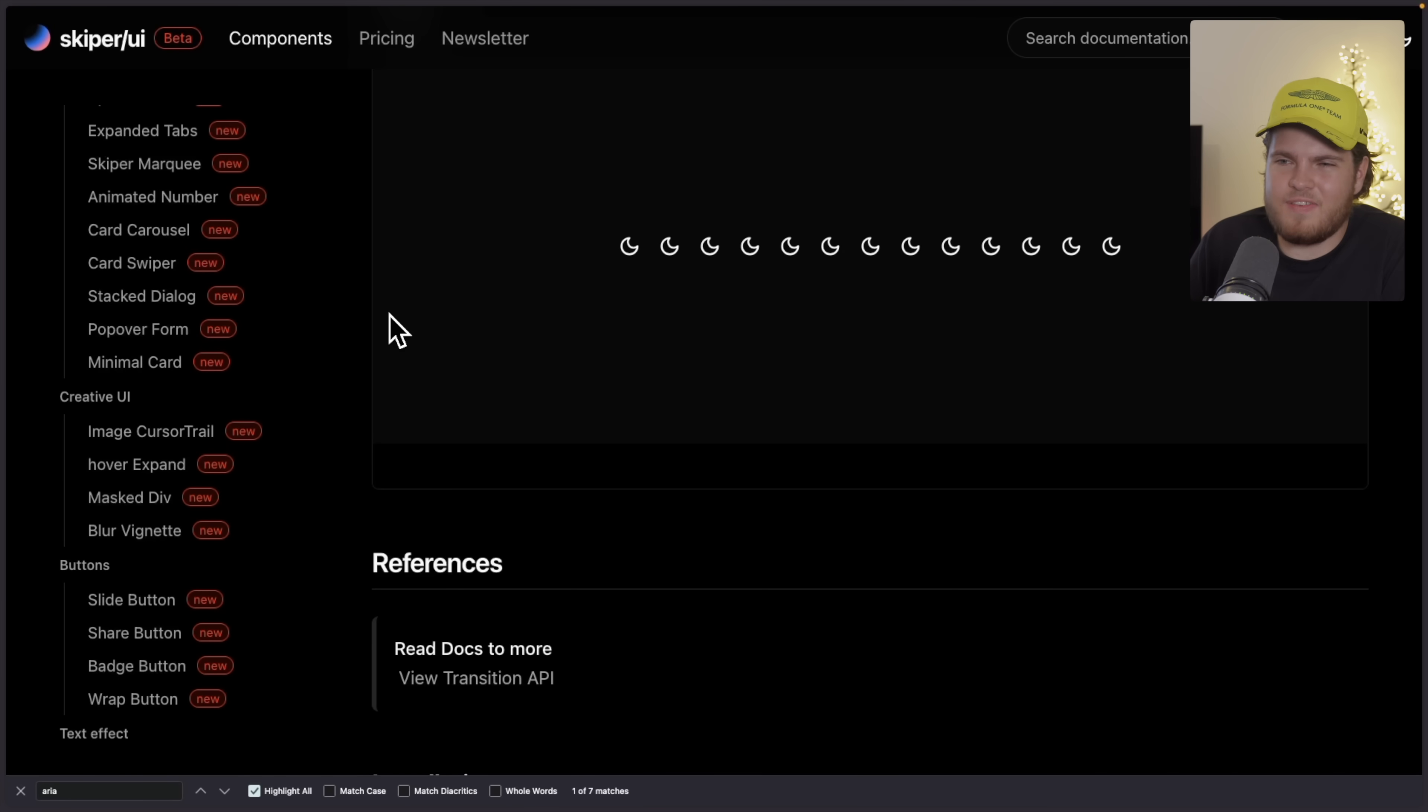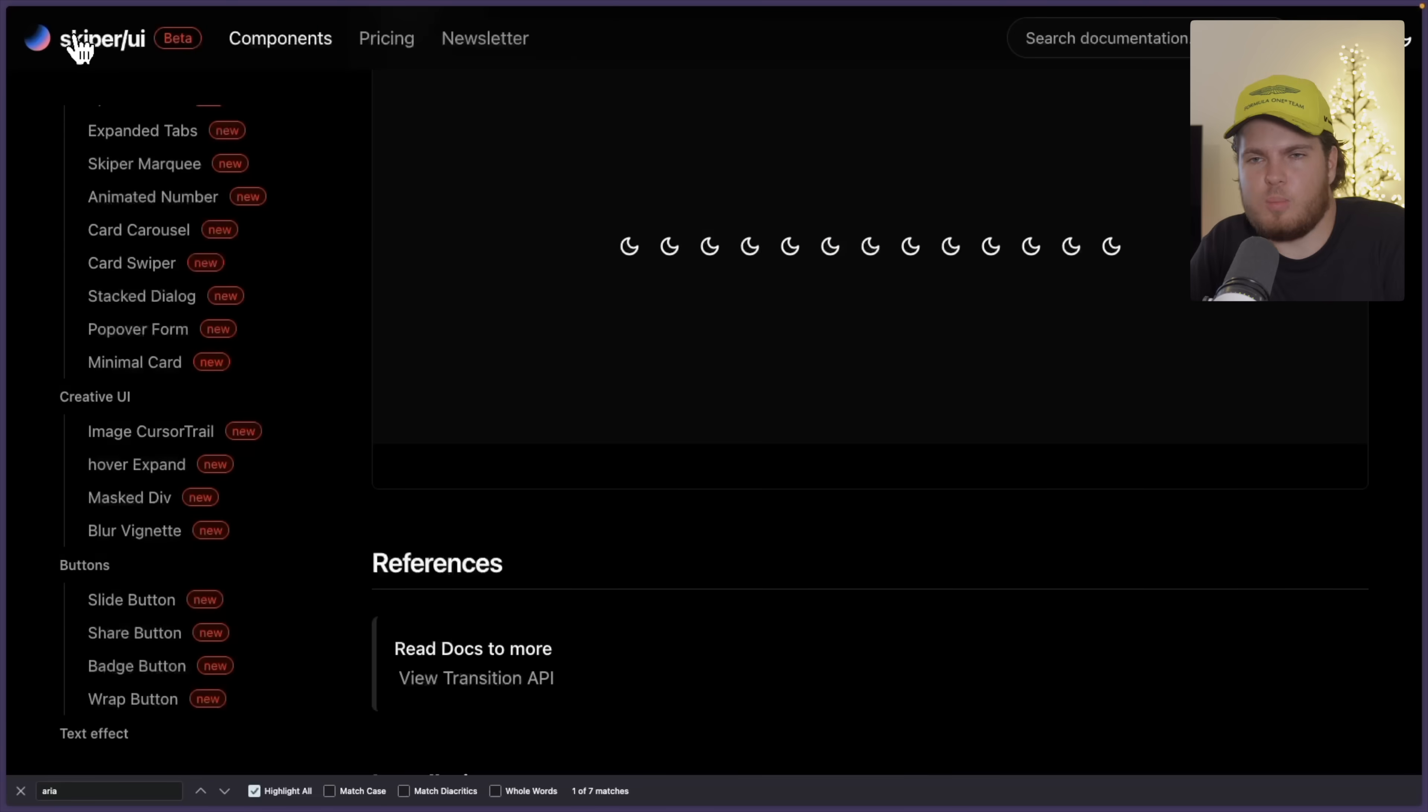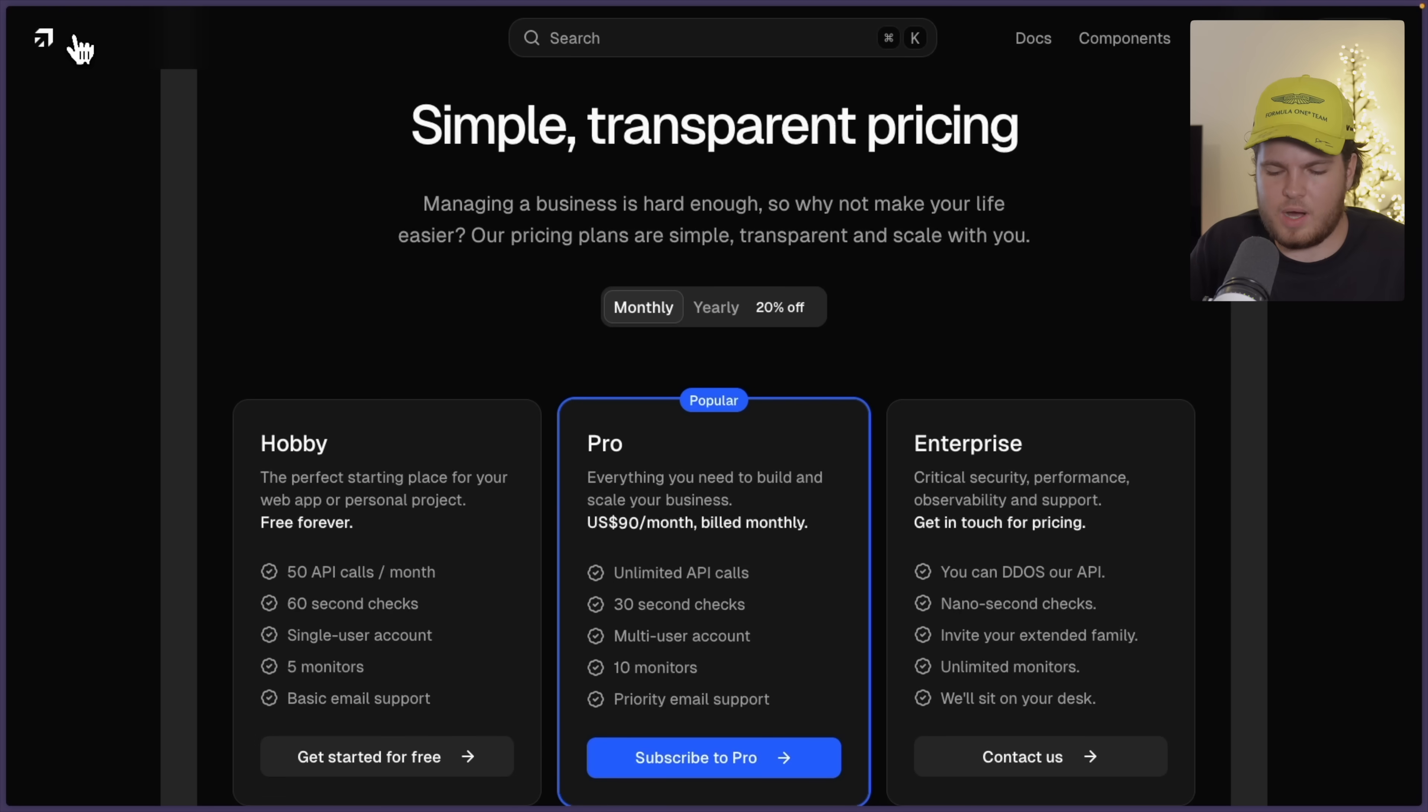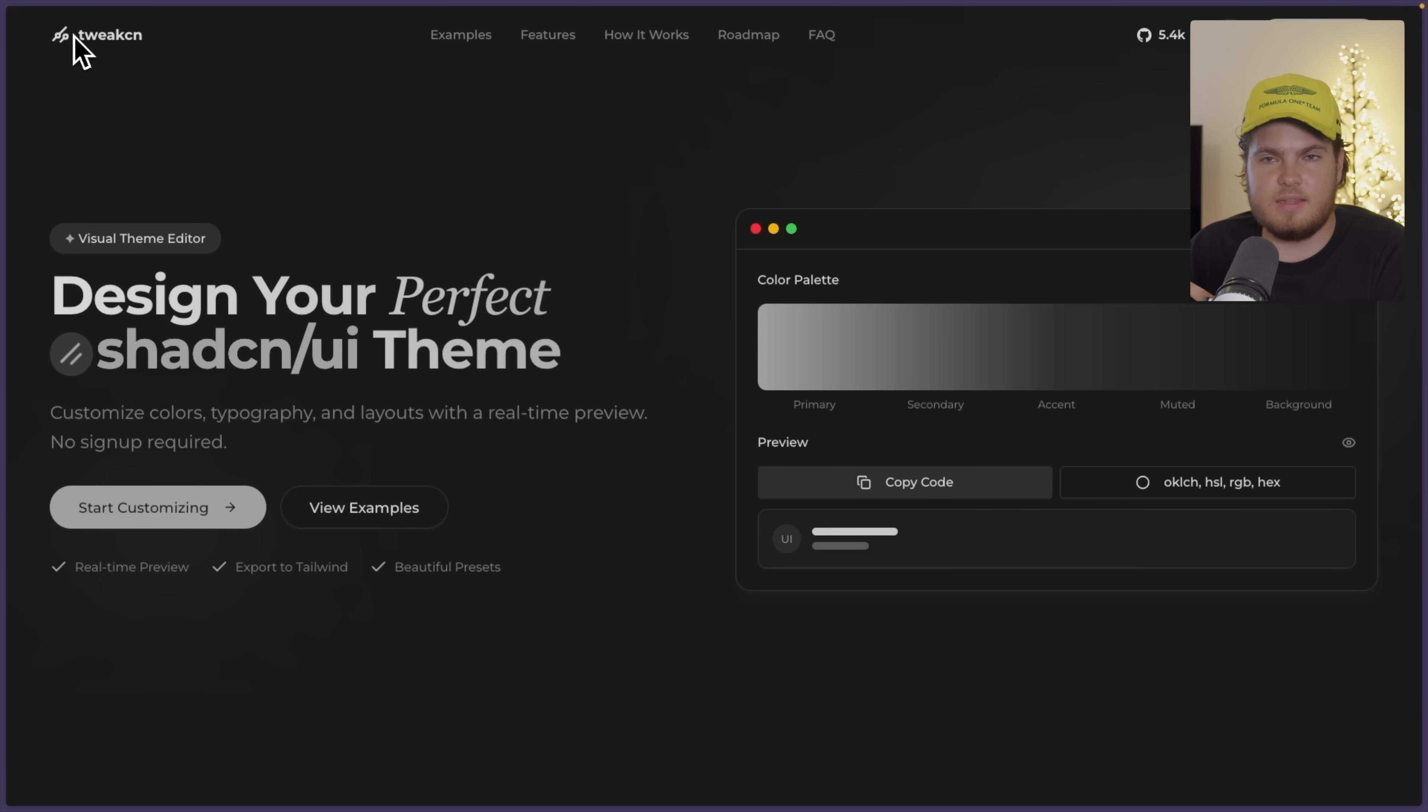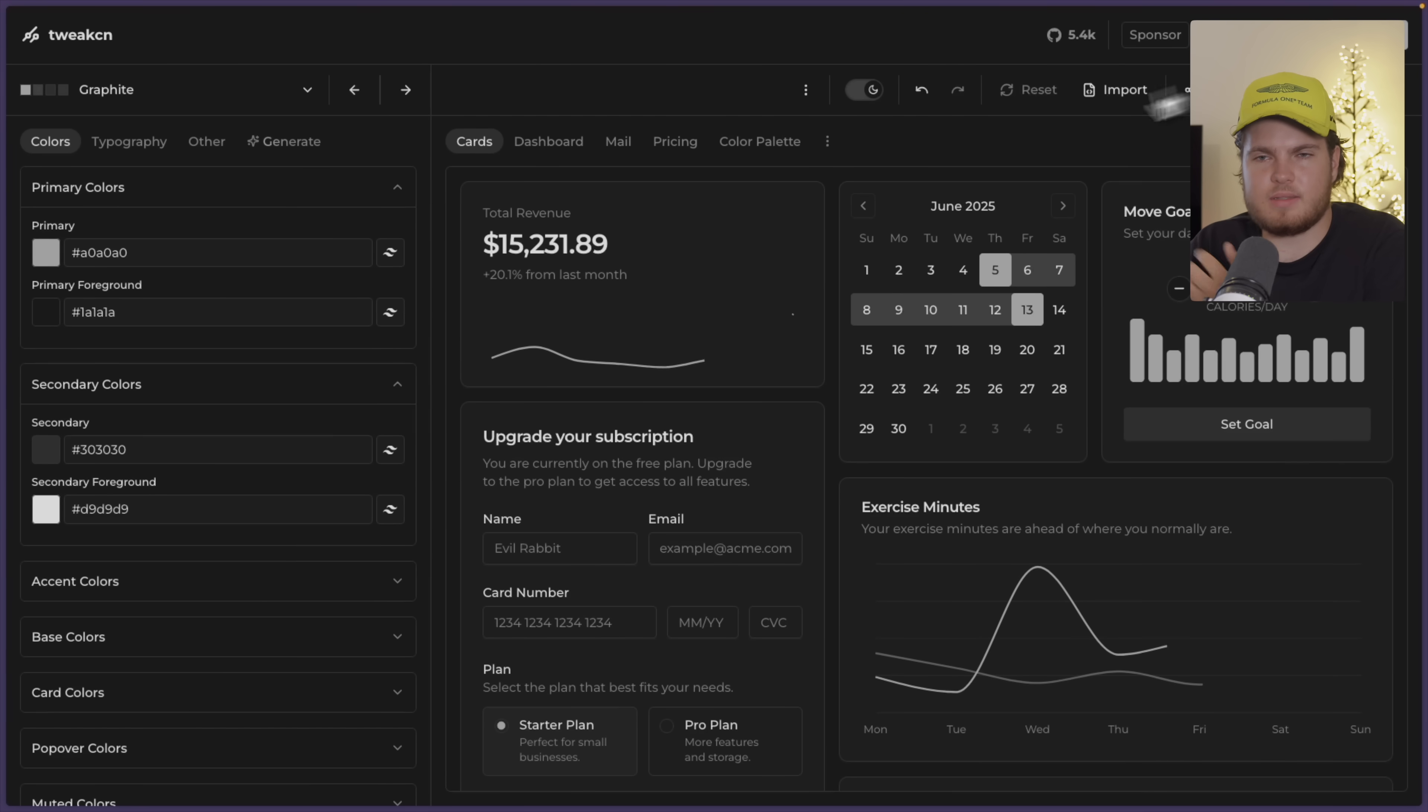And now there's one more library or one more tool which I want to share with you guys. And that's TweakCN. So as you all know, all of the component libraries which I just shared with you guys are all built on top of ShadCN UI. And the nice thing is you can customize ShadCN UI very easily. And TweakCN helps you to design your perfect ShadCN UI theme.